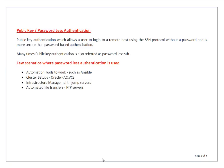Few scenarios where passwordless authentication is used: First, automation tools to work such as Ansible or Salt, and for cluster setups like Oracle RAC or VCS. Then you need passwordless authentication to work for your infrastructure management, for example your jump servers.